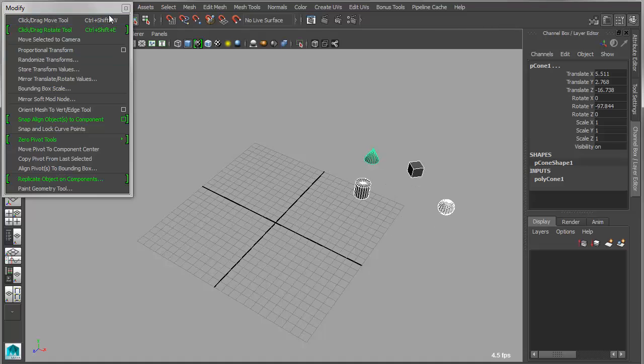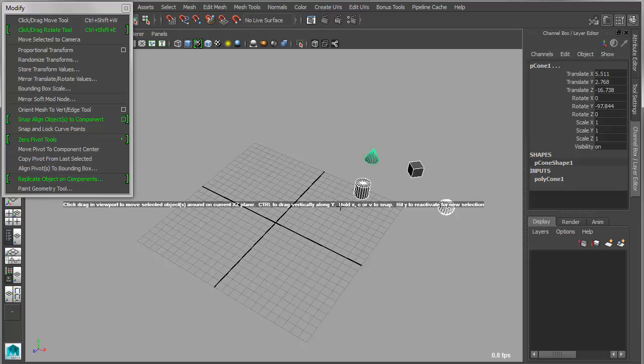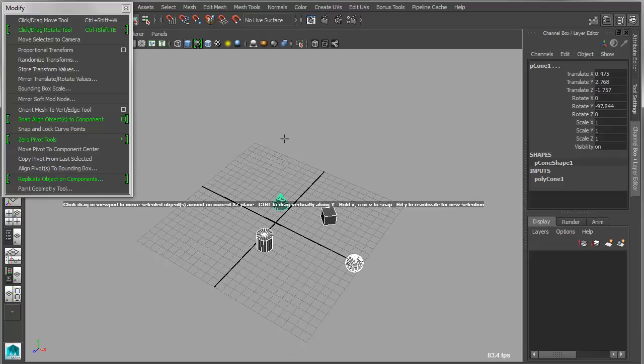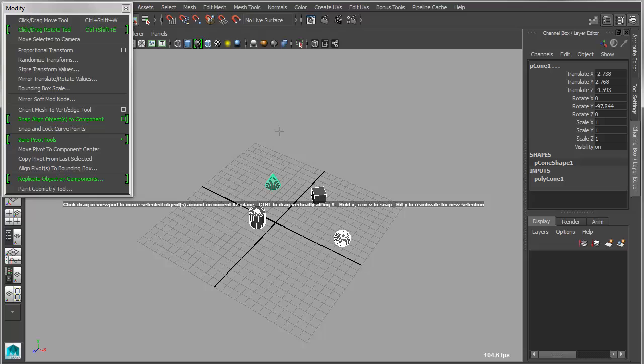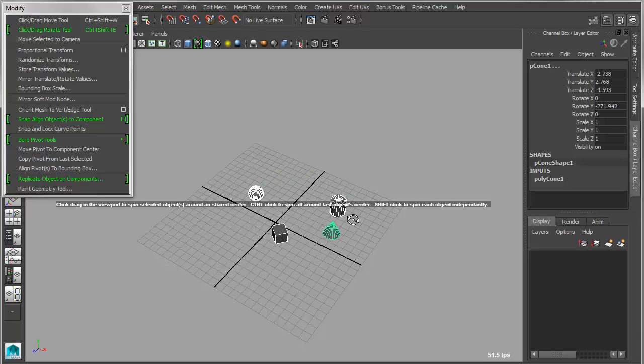So I can switch back and forth between these two with hotkeys now. So if I use Control Shift W, I can switch over into the Move tool. Likewise, Control Shift E will switch me quickly into the Rotate tool. So you can get in and out of these tools very quickly. The hotkeys get added the first time you run the tool.